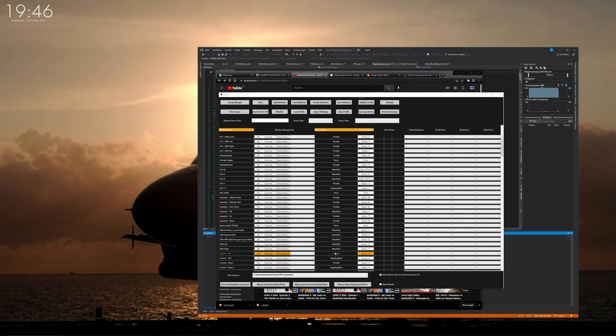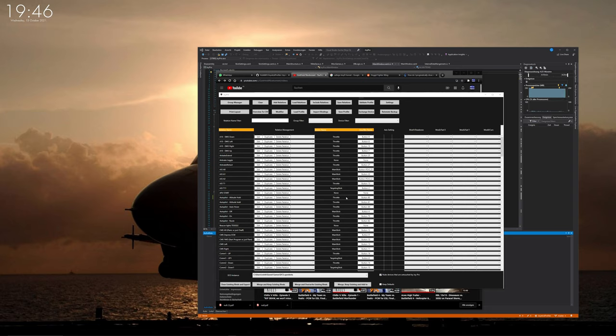Sometimes when you export your stuff into DCS, there might still be in some cases double binds. This is due to DCS having a lot of different defaults, whereas Joypro only compensates for the default default, so to say.